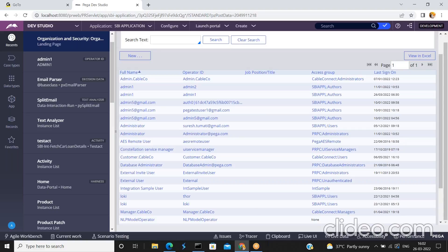Let me give you one scenario. For example, I have two operators: Operator A and Operator B, both working on the SBI application. After two or three months, Operator A resigned from the company. We no longer need to maintain Operator A's login details in the system. Sometimes an operator may migrate to another application, resign from the company, or simply no longer work on the project. In such cases, we must lock, disable, or delete those operator IDs from the system.